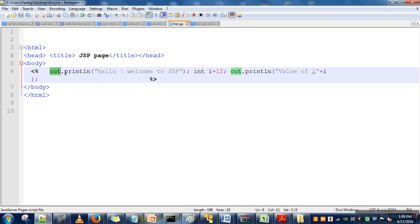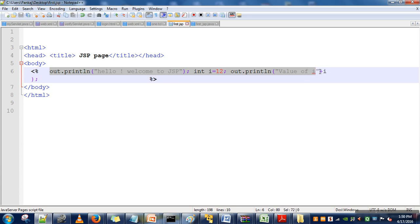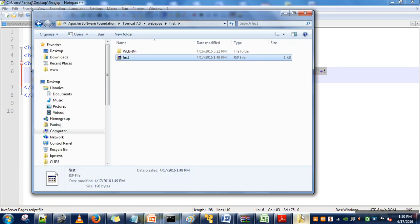So whatever code we actually write in between these tags, this code will be placed inside JSP service method. This code will be copied into the JSP service method. And let's see whether this is actually happening or not.